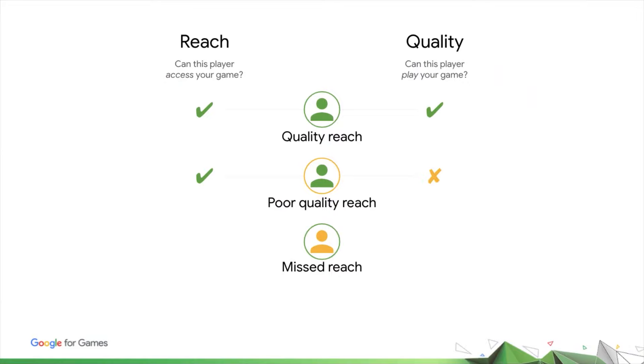Another scenario that you want to keep an eye on is missed reach. This is where users could theoretically have a good experience, but your game does not reach them. While this does not prevent you from achieving success with the users that do have quality reach, it still limits your game scale and potentially also its return on investment.